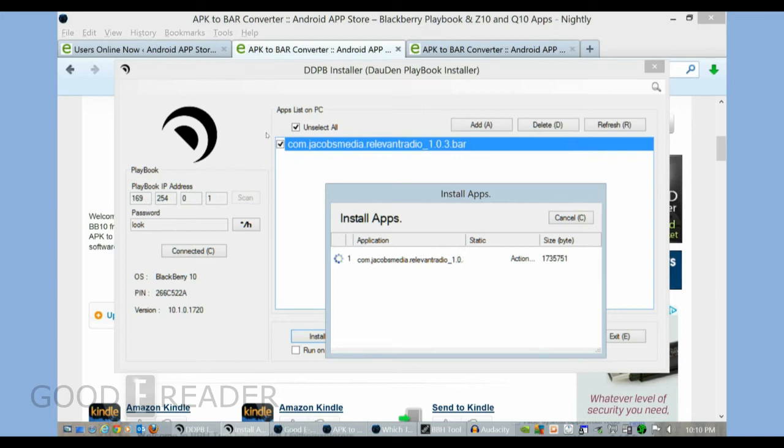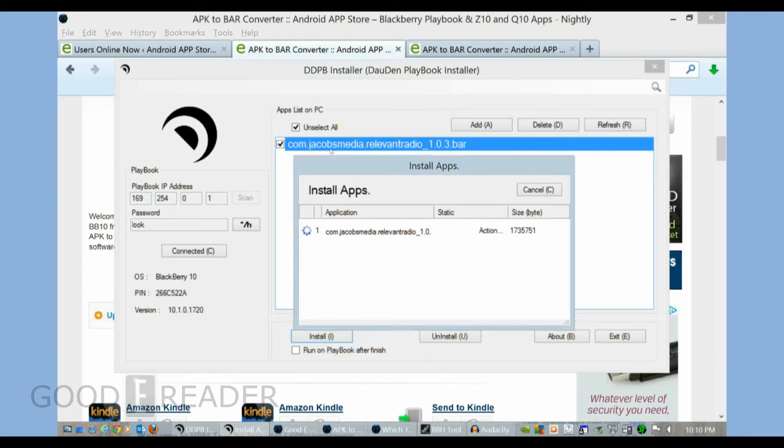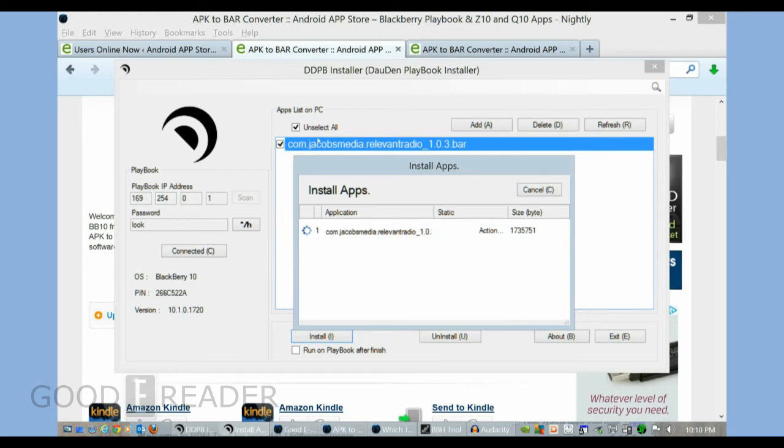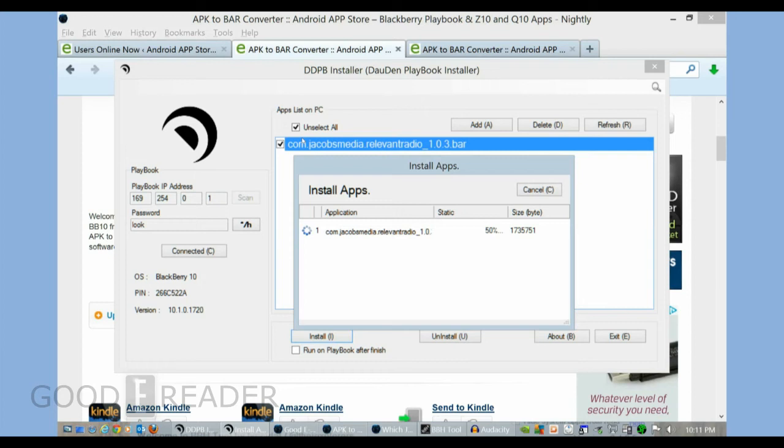If I wanted to, I could have actually selected all those bar files and just did a mass install if I wanted to. So you could do one app or you can do over a hundred apps. It doesn't really matter. This is just the process that you'll see. It usually takes a few minutes just depending on the size of the app. Should give you some progress. Once the app is at a hundred percent, it's actually loaded on your Q10 and you'll be able to actually use the app.